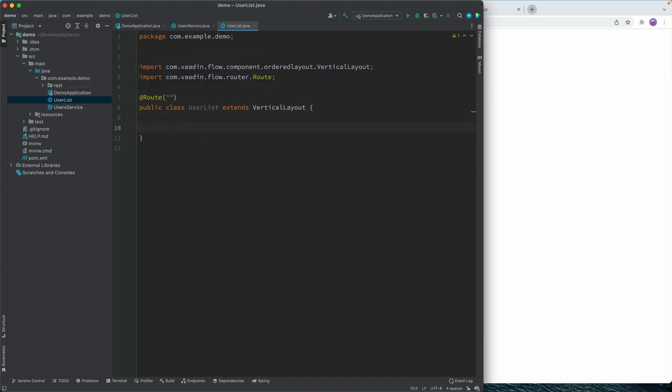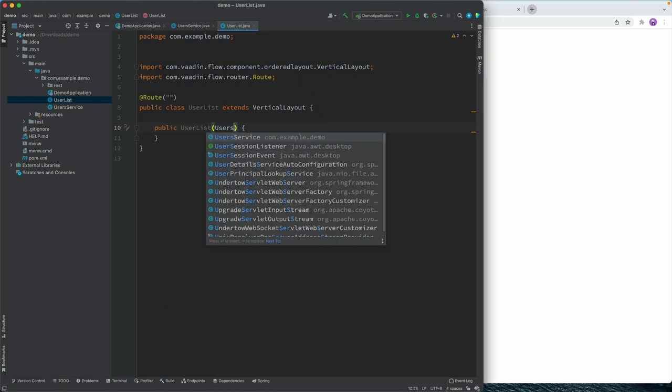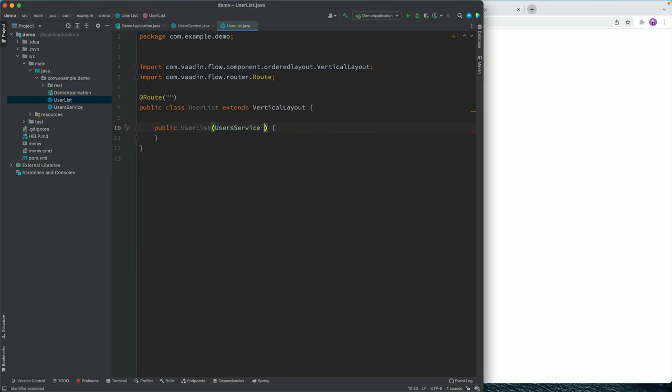And what I can then do is create a constructor, I can take in the user service, like this,